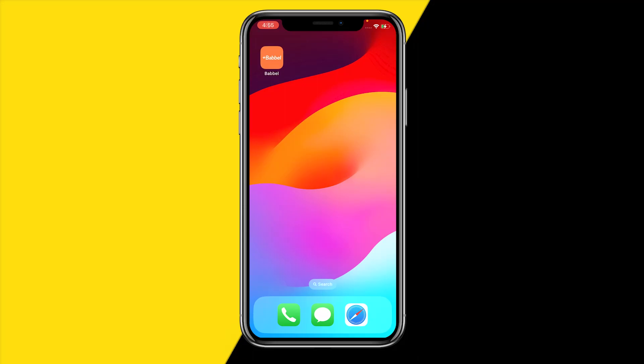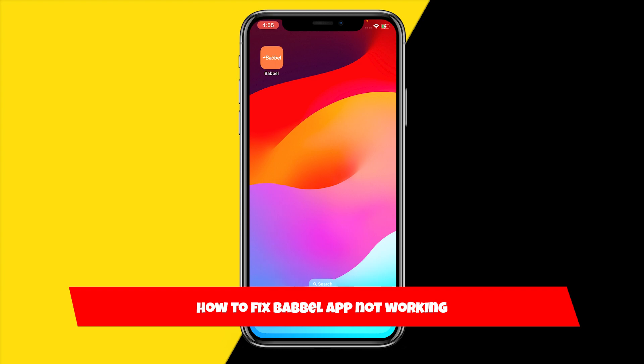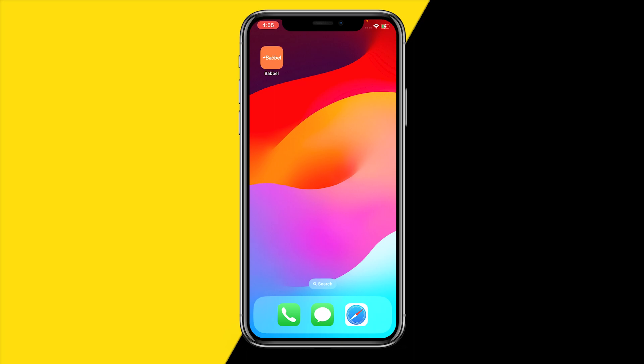Hello everyone, welcome to this video. In this video I'm going to show you how you can fix if the Babbel app is just not working — whether it's not opening, a feature is not working, or just something is not working with the app. I've got four easy ways in order to fix any issue you are currently having with the Babbel app.